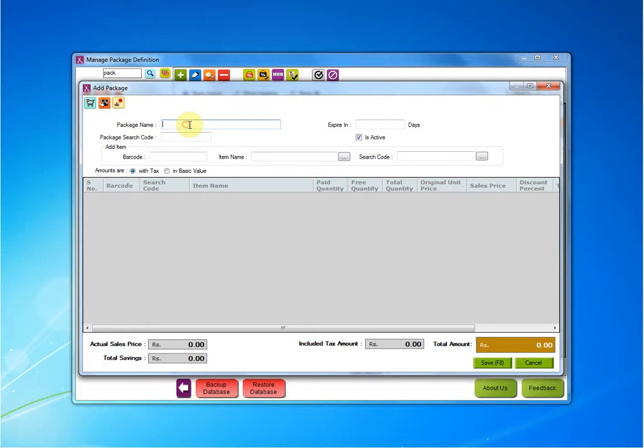First we need to name the package. Suppose we are making a wedding package. Then, we need to mention the number of days under which this package will expire after it has been sold. So, let's give 30 days.